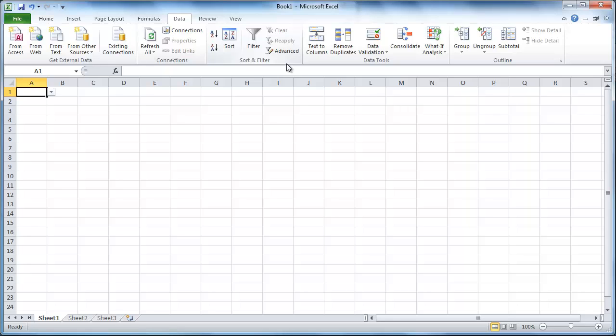If you have a drop-down list in Excel, you might find yourself wanting to enter data not available in the list. This tutorial will show you how to update an Excel drop-down list so you can enter your own data.